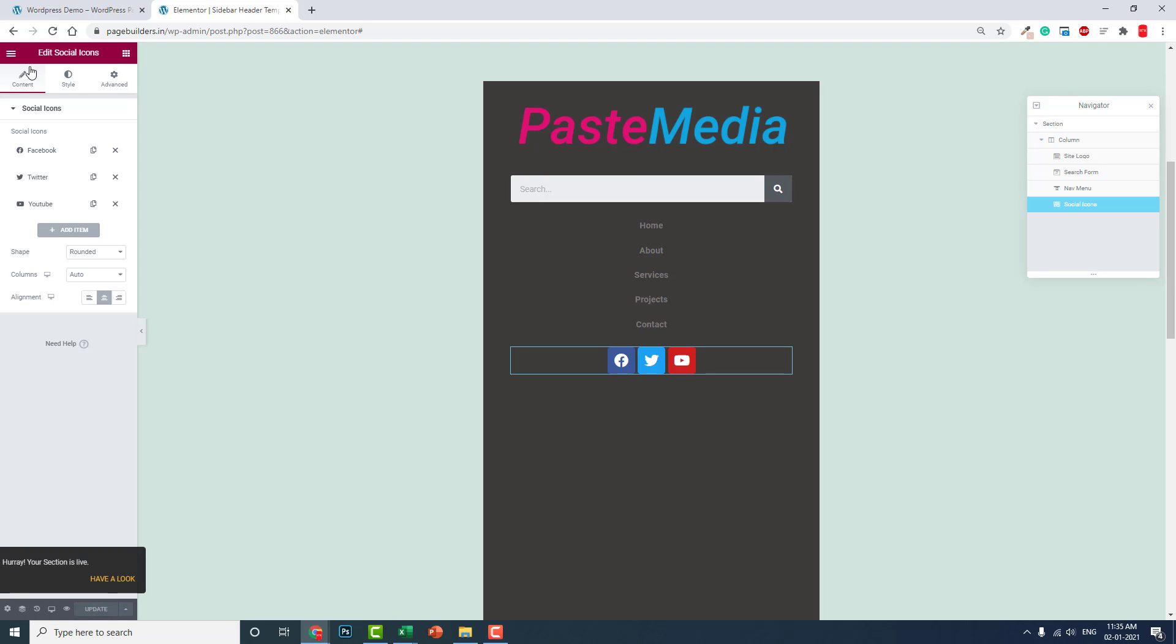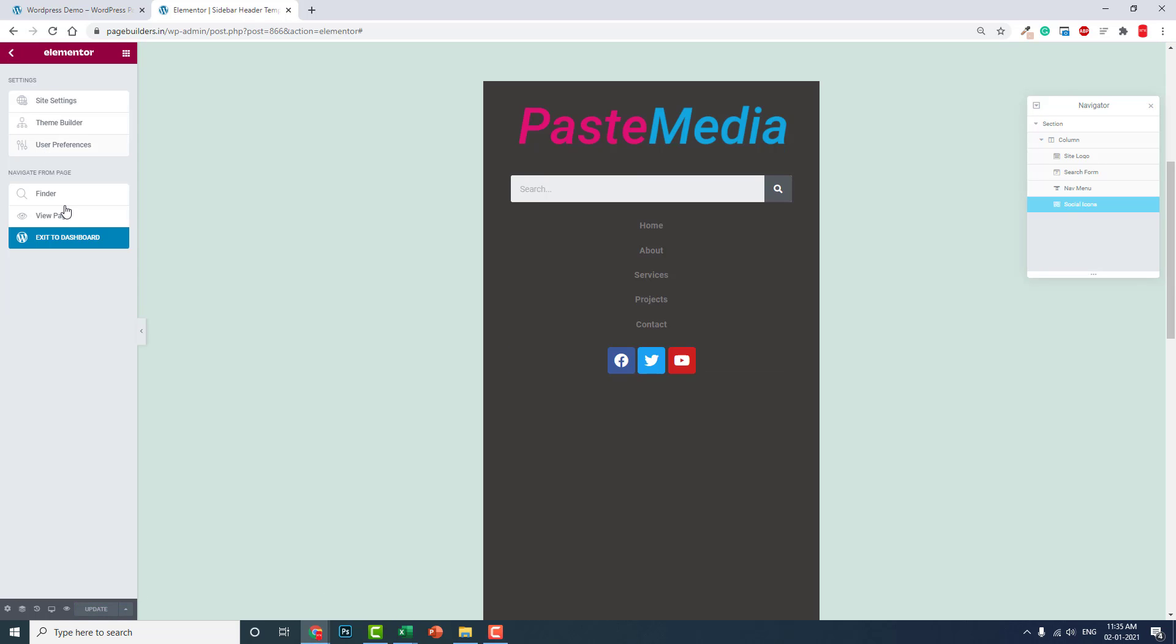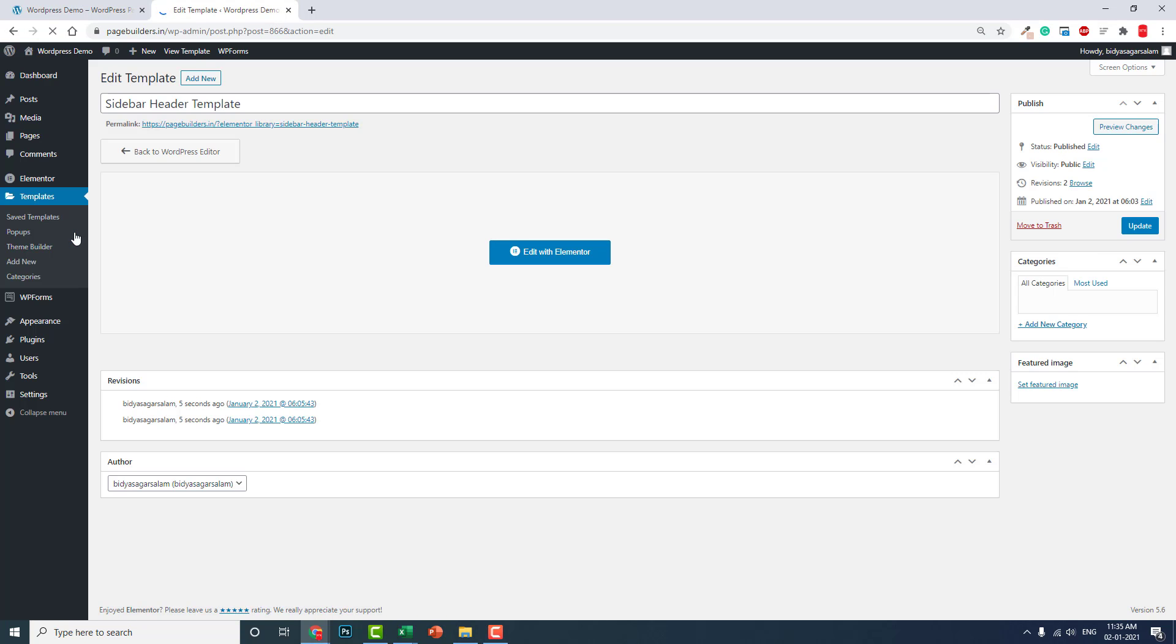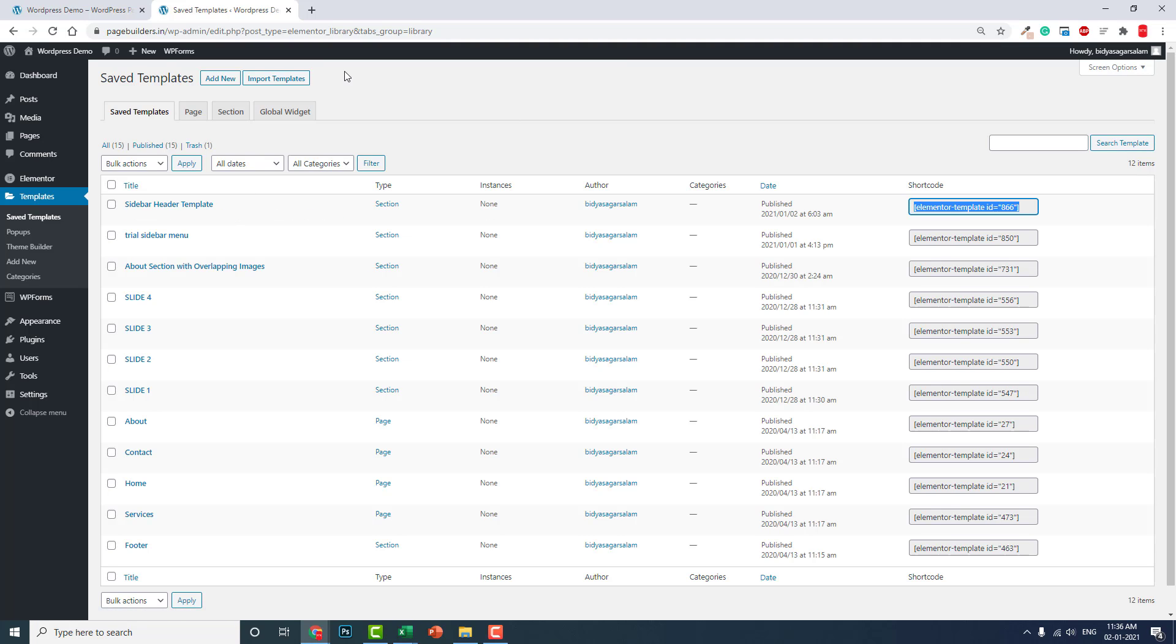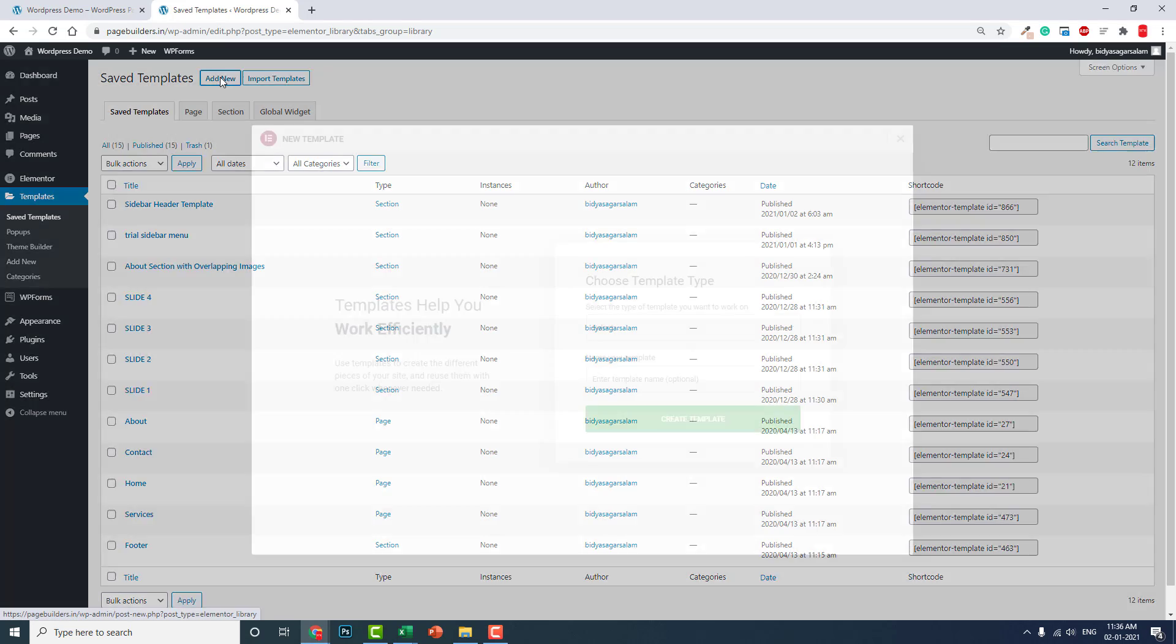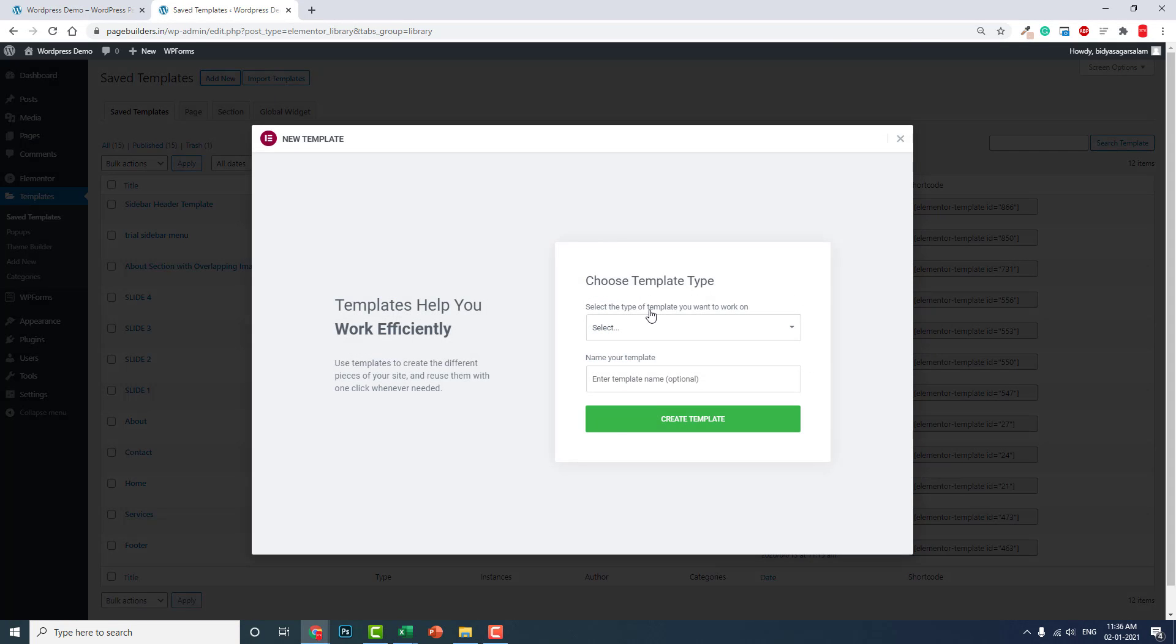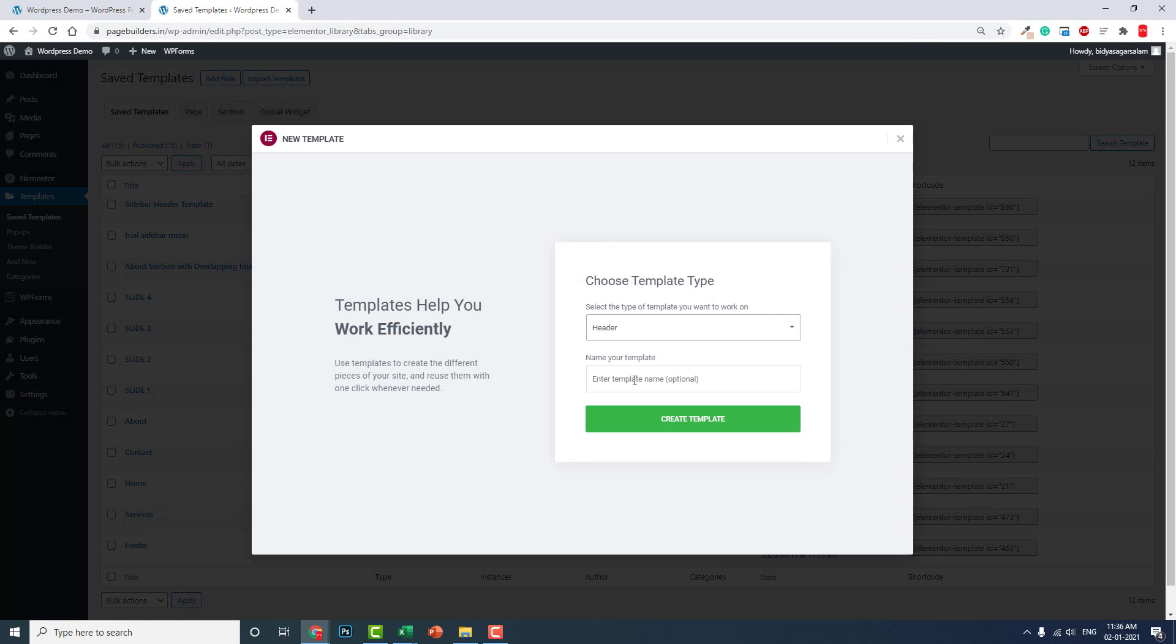Let's go back to the dashboard, templates. Now this is the Sidebar Header Template. Copy this shortcode. Copy it. Now add another new template, header template. This is Sidebar Header.